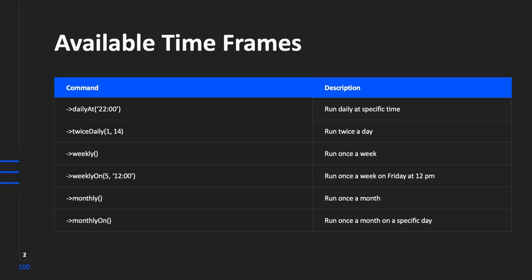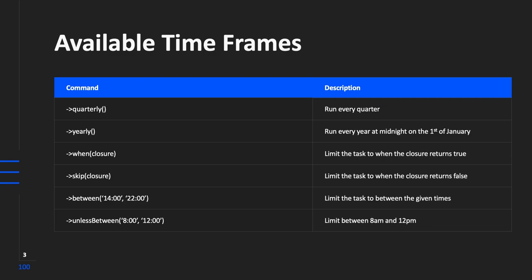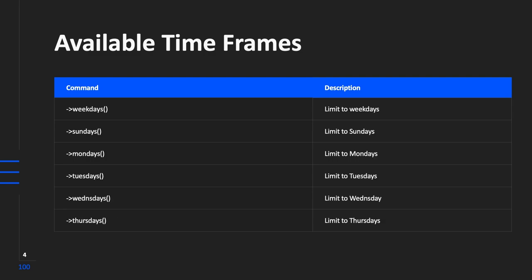We can run it weekly, weekly on a specific day and time, once a month. And you can specify which day of the month as well. Now, besides that, you can run it quarterly, so every three months, yearly, so every midnight of the 1st of January. We have a when and skip method, which accepts both a closure, which will limit the task when the closure returns true or false. You can run it daily between a certain time, so between 2 PM and 10 PM. But you could also limit it, so let's say that you don't want to run it between 8 AM and 12 PM. You can say that you only want to run a command on weekdays, so no Saturday and Sunday.